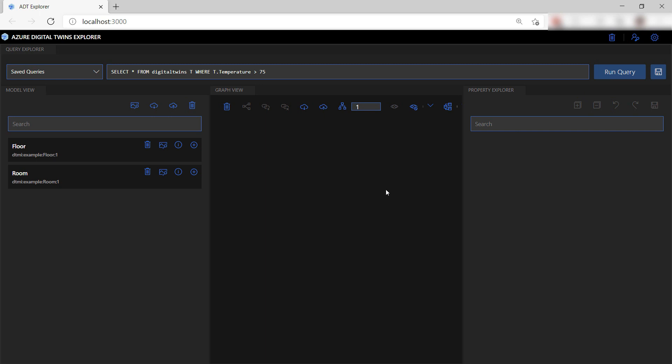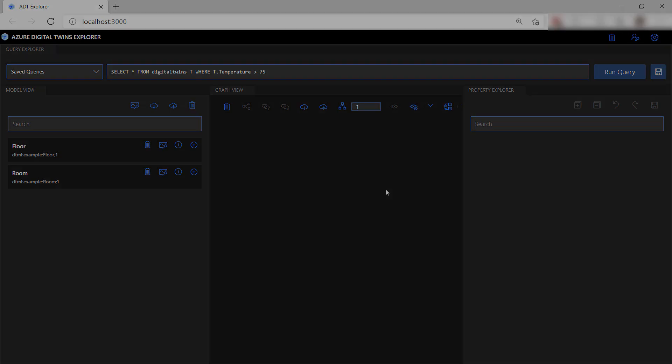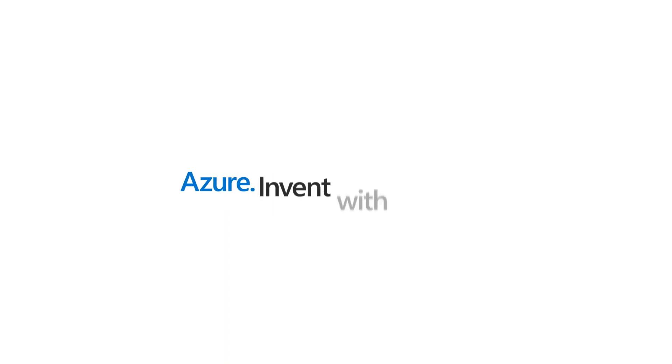Azure Digital Twins enables you to design your environment, monitor it, and plan for its future. Go and check it out.